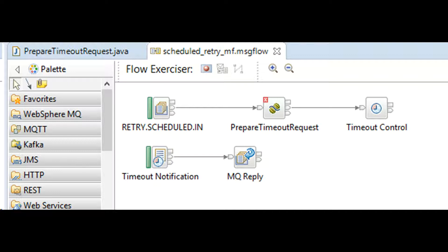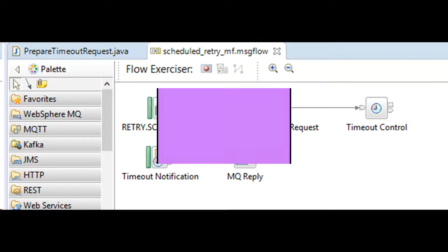At the scheduled time, let's say 10 PM, the payload that we sent to timeout control node emerges out of timeout notification node.